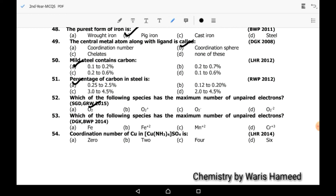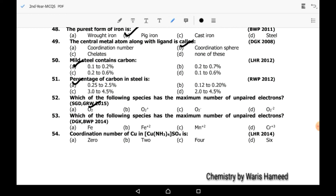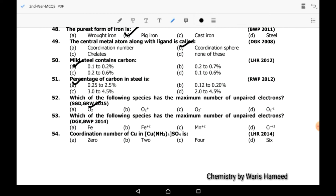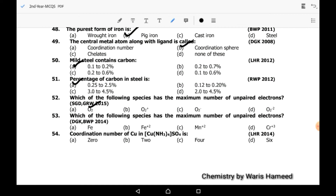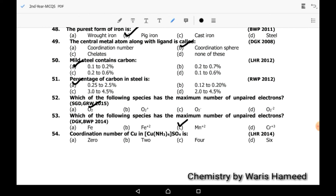Fifty-third MCQ: which of the following species has the maximum number of unpaired electrons? Among the given options, Mn²⁺ is present, so it will have the maximum number of unpaired electrons.